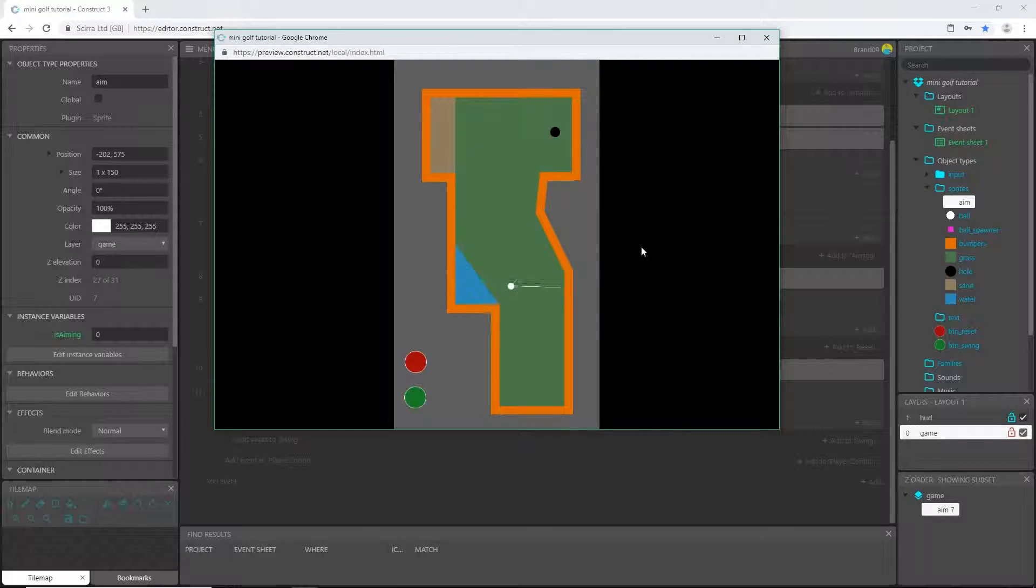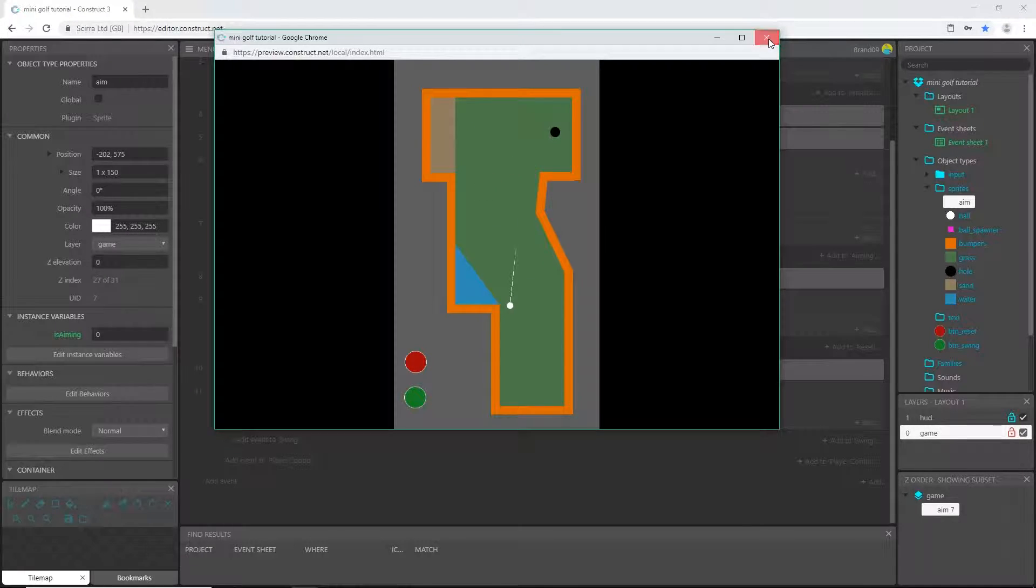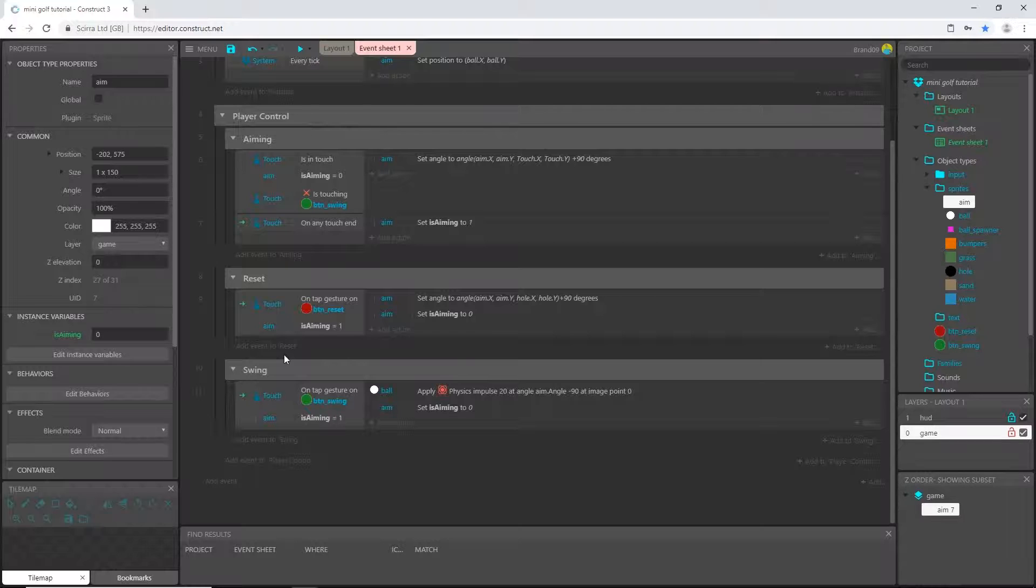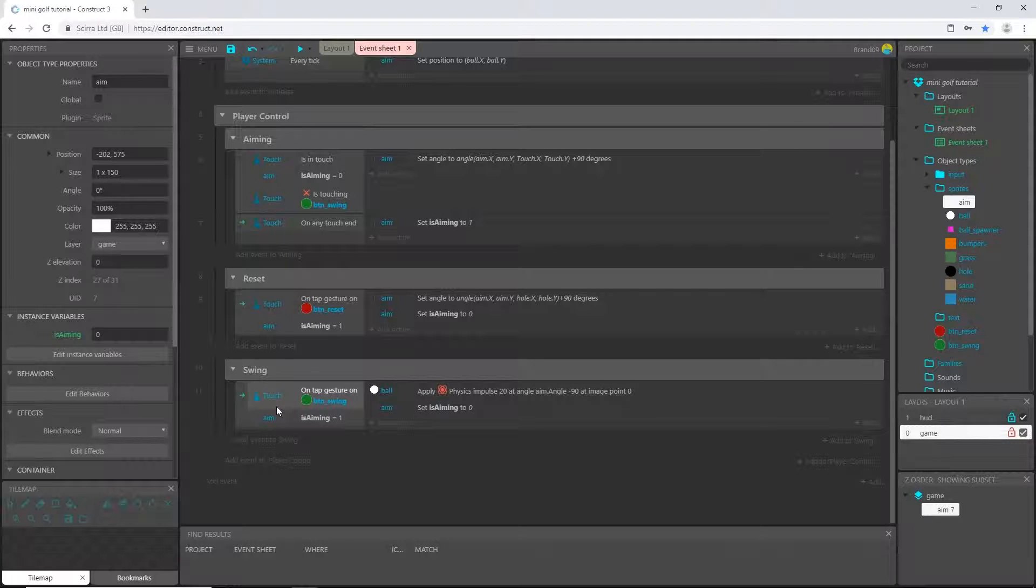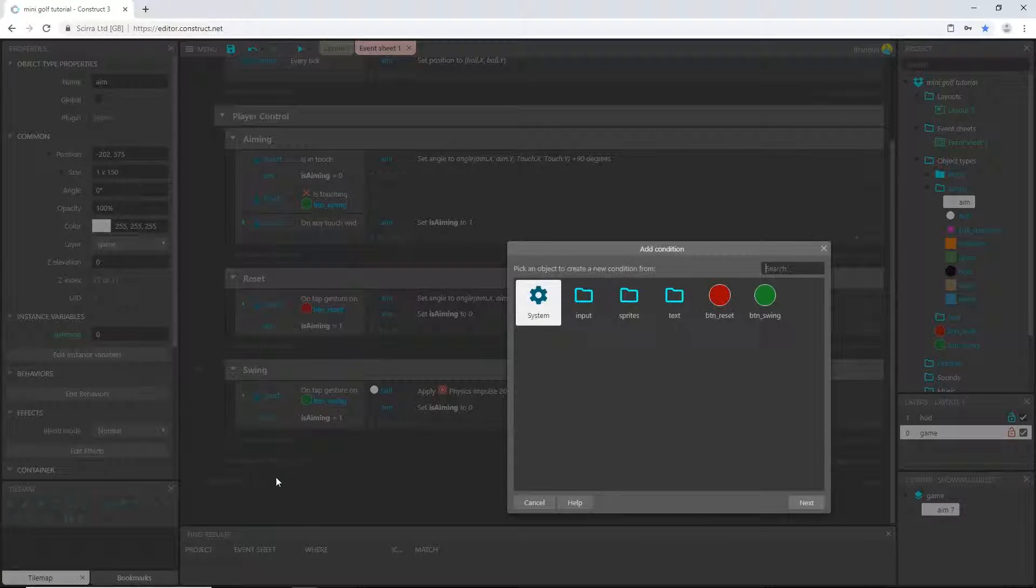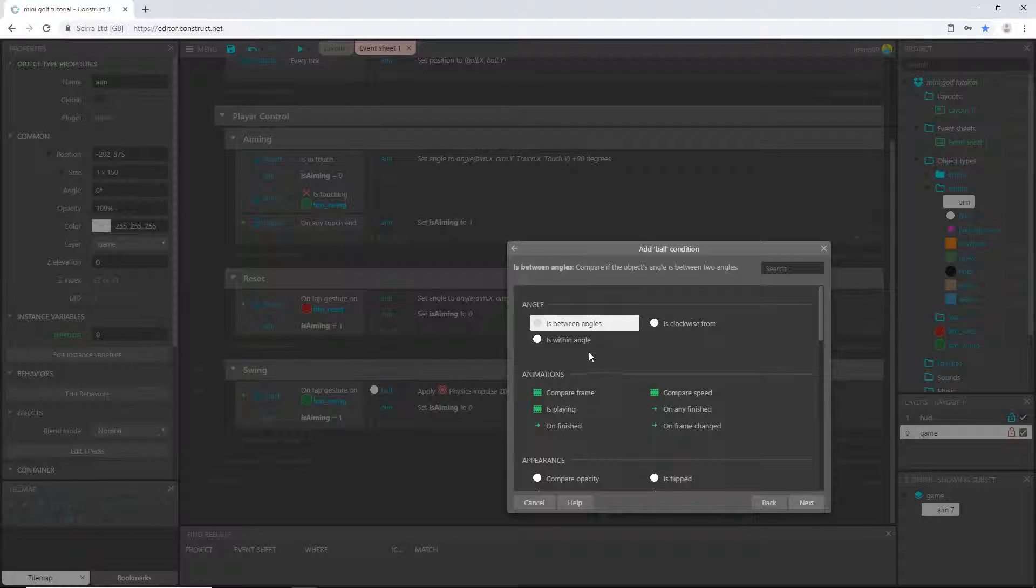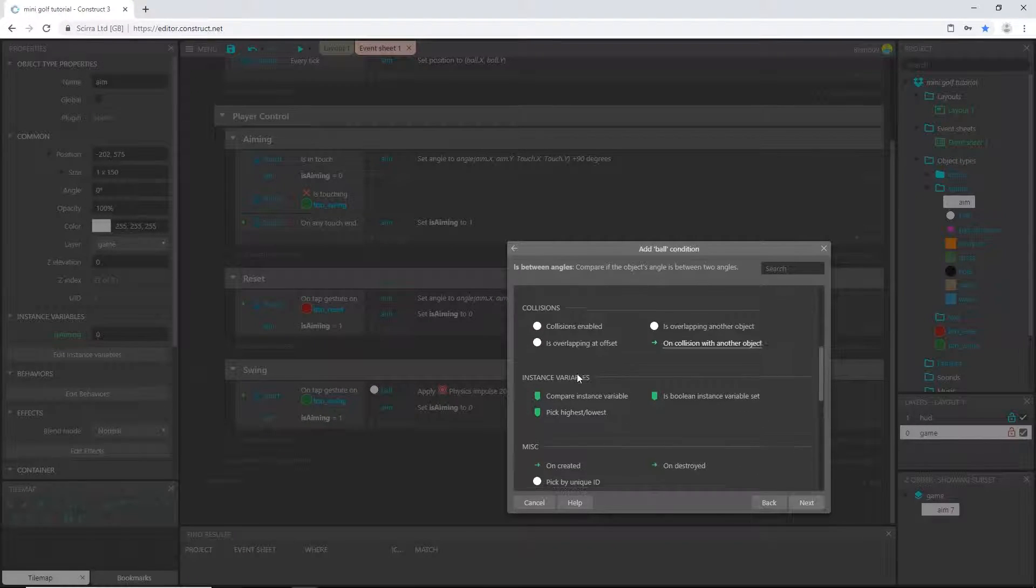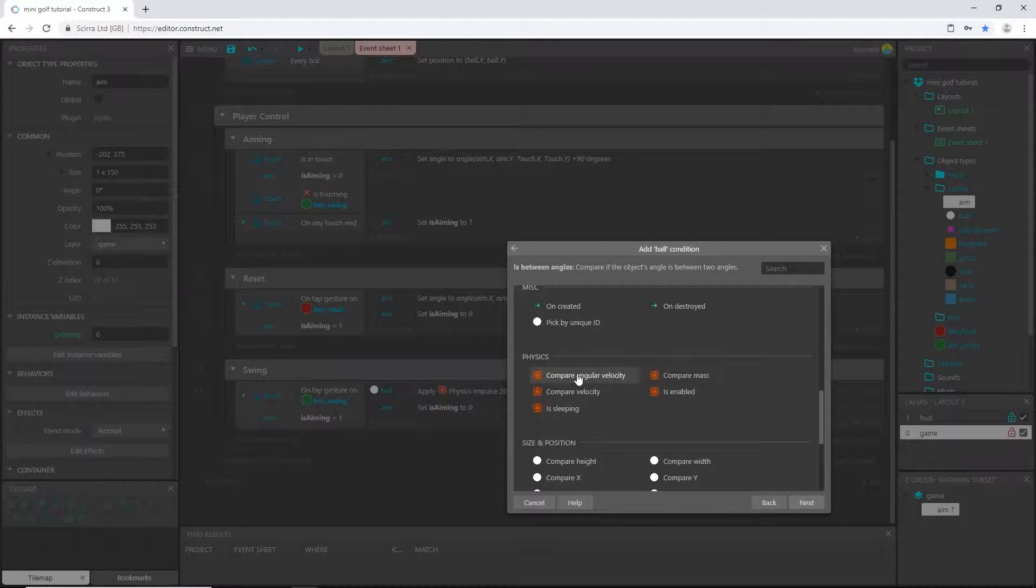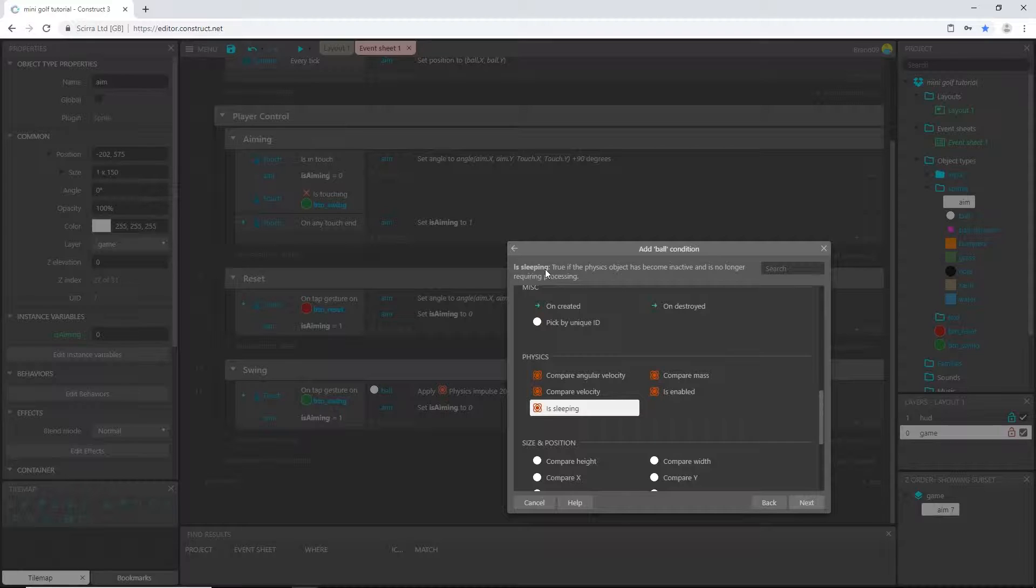One of the other things is that when I shoot I can still drag and aim, so I want to be able to stop that from happening as well. I'm gonna get started on that. Let's add an event, go to our ball object, scroll down to physics.